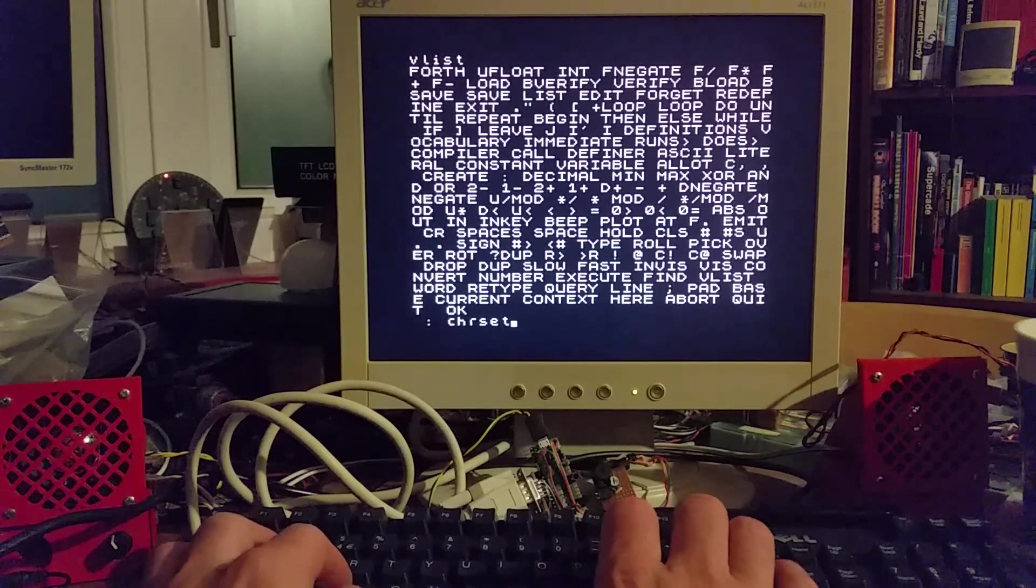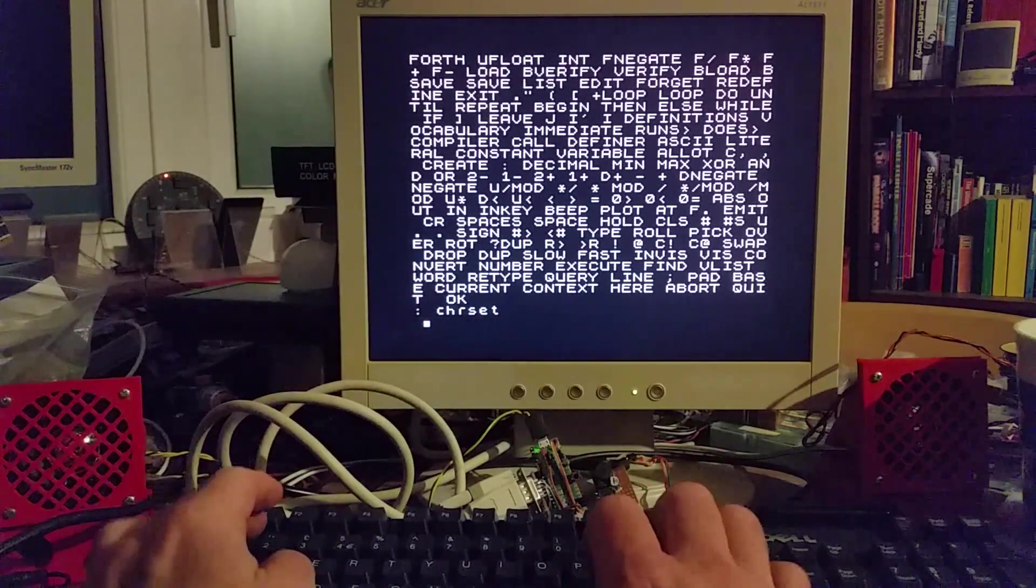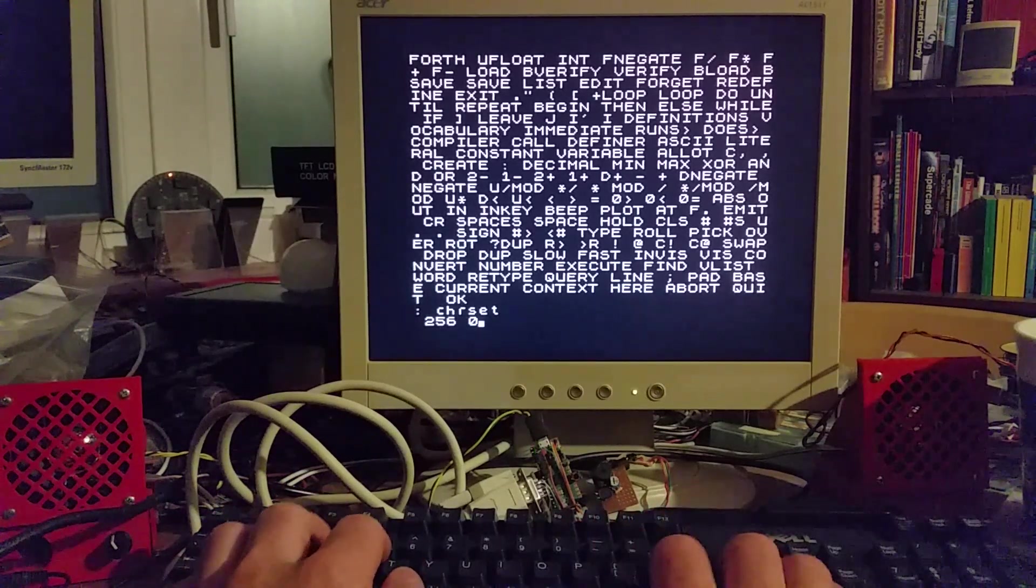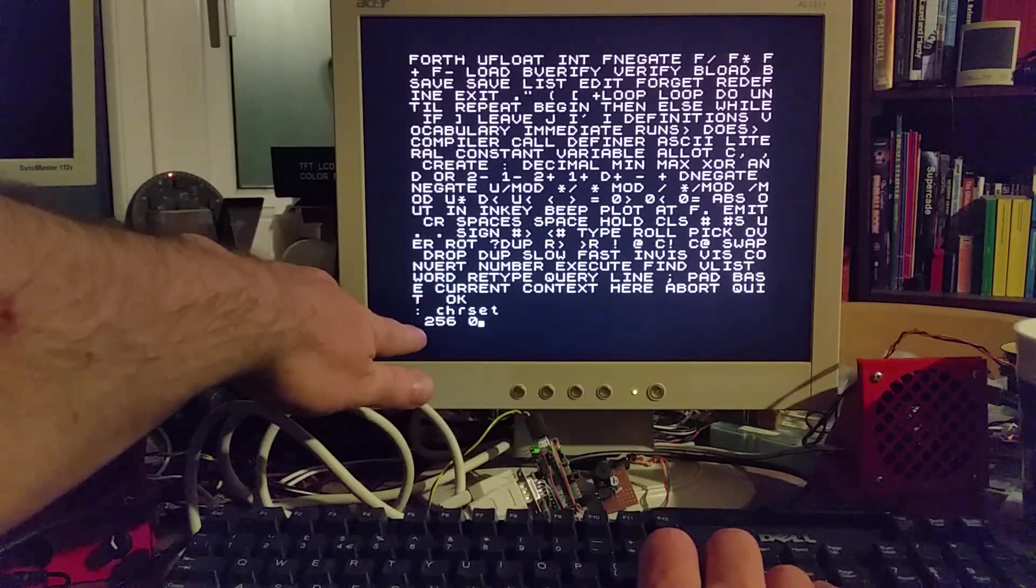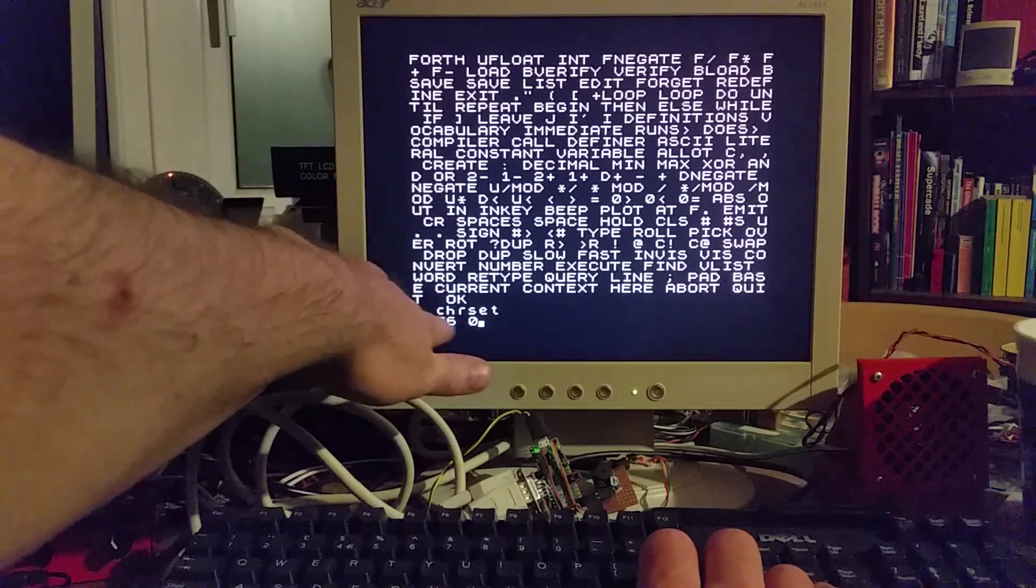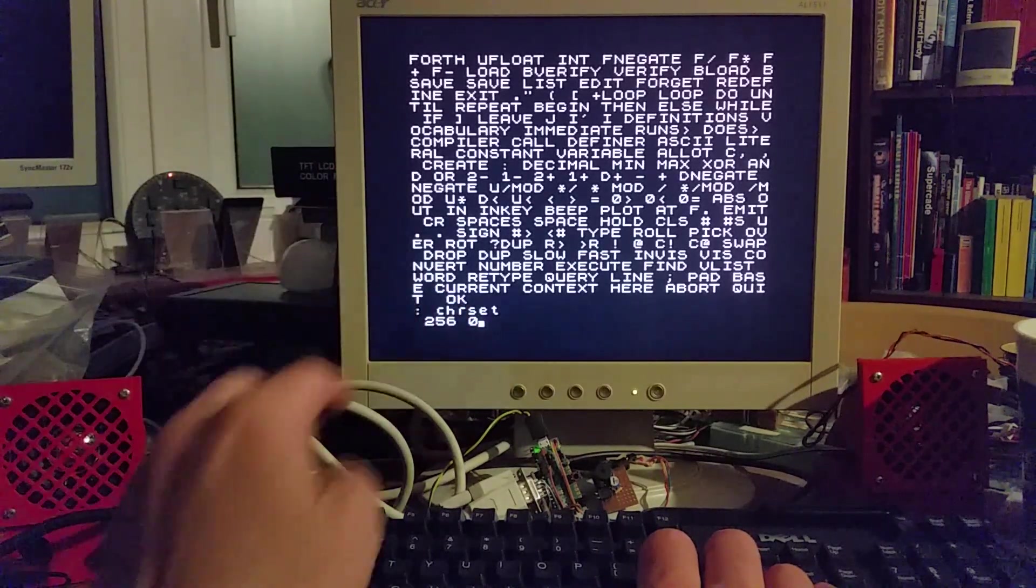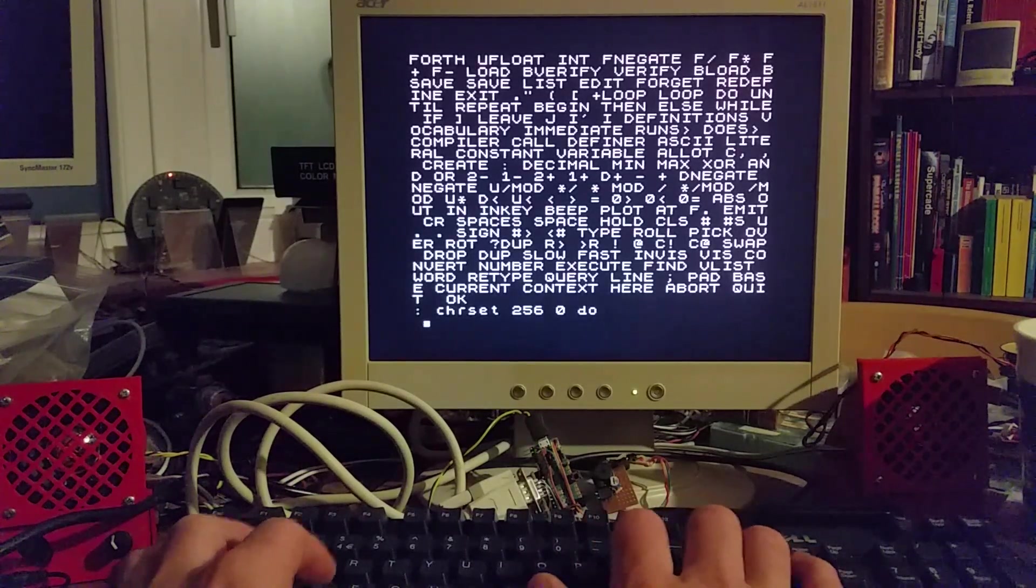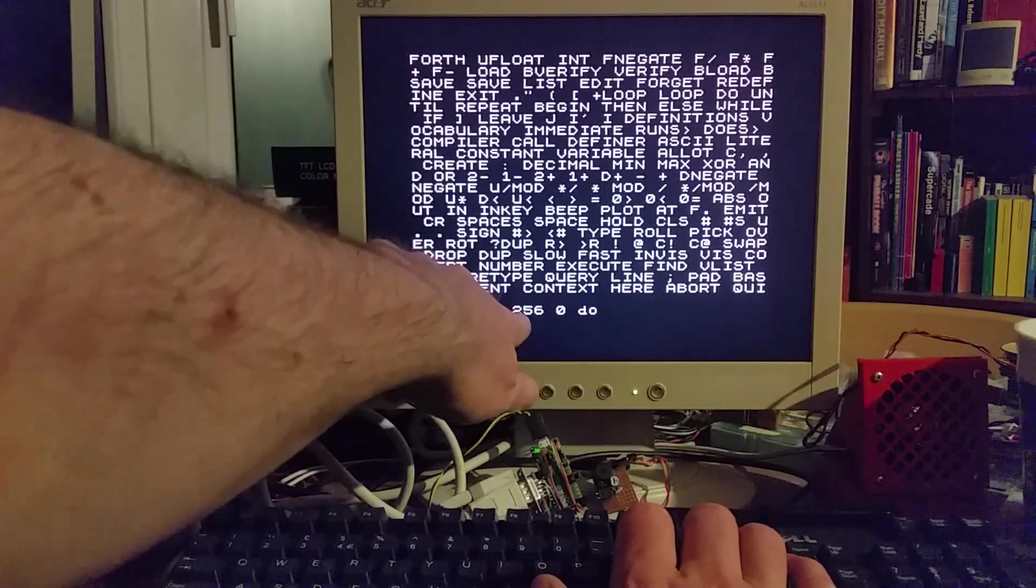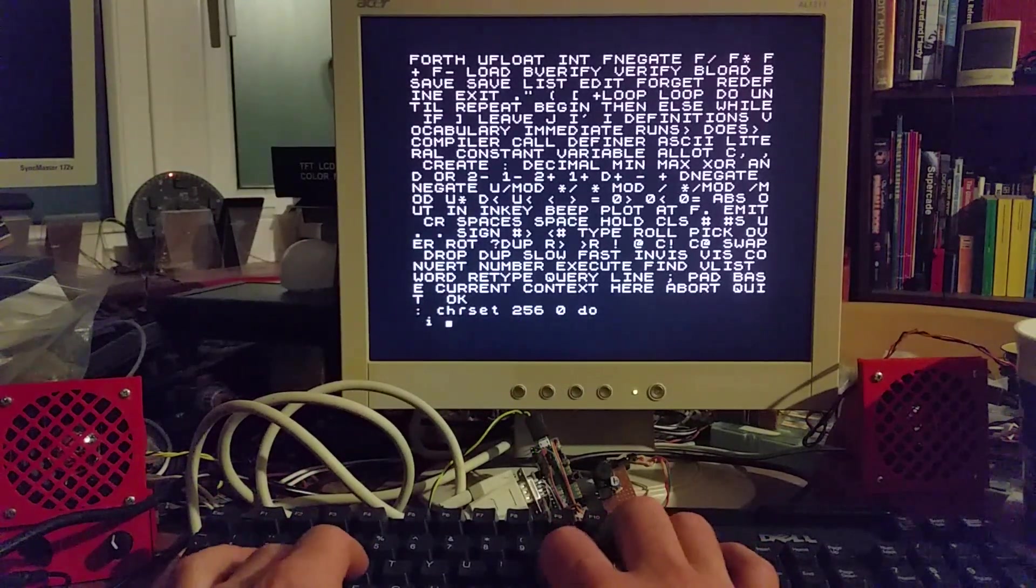So if I define one for displaying a character set, you program Forth in a different way to what you would normally do on the 80s computer which is BASIC. In Forth you push things onto stacks. I'm pushing two numbers onto the stack, two five six and zero, and if I enter a do loop what it's going to do is it's going to iterate from zero to two five five and the next line.